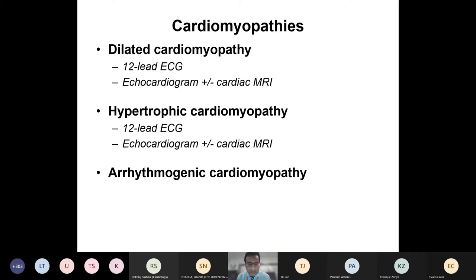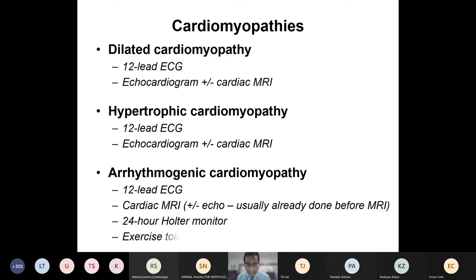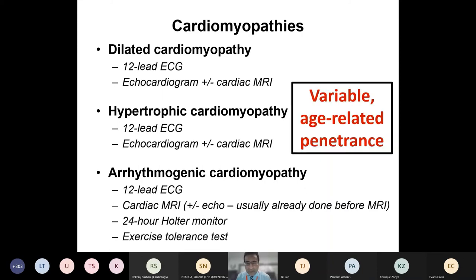For arrhythmogenic cardiomyopathy, which is trickier to identify, we use the task force criteria and require several investigations. We start with a 12-lead ECG and imaging — cardiac MRI is now the gold standard, though patients often already have an echo. We also perform a 24-hour Holter monitor to assess ventricular arrhythmias and ectopic burden, and an exercise tolerance test to look for exercise-induced arrhythmias. Cardiomyopathies have variable age-related penetrance, so repeat screening is required — in contrast to ion channel disorders where a one-off screen is usually sufficient.